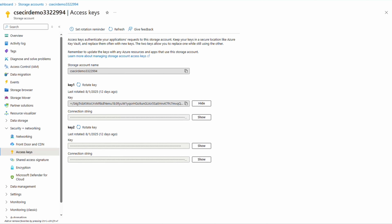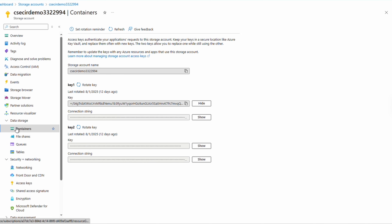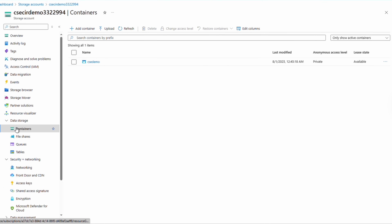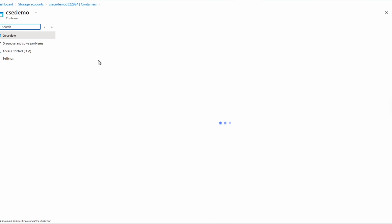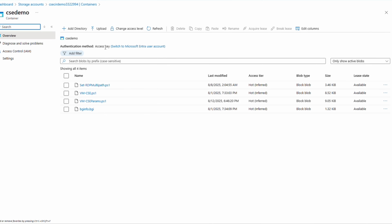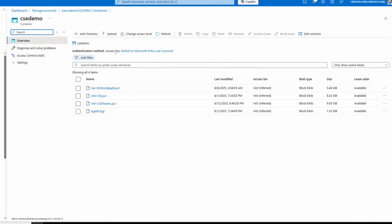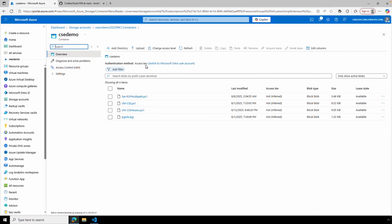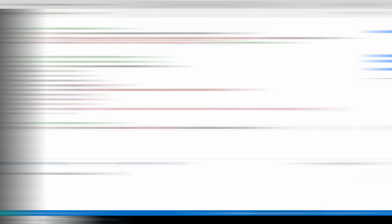Under Data Storage > Containers, we have our cse-demo container. Opening it, there's the vm-cse-params file we'll use for this example. Let's go back to VS Code — that's where you gather all the information and copy-paste it into the script.